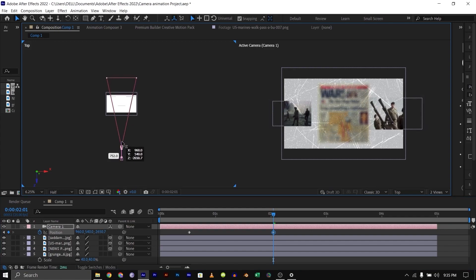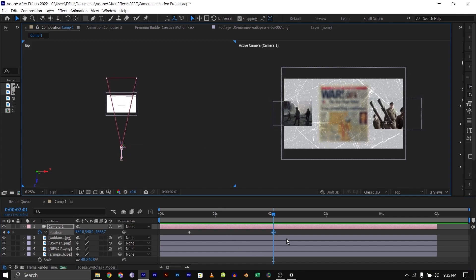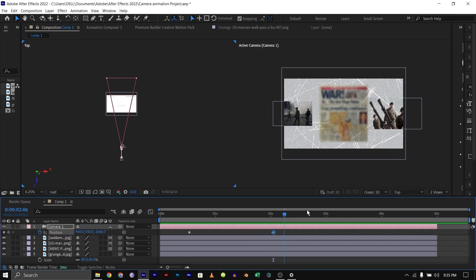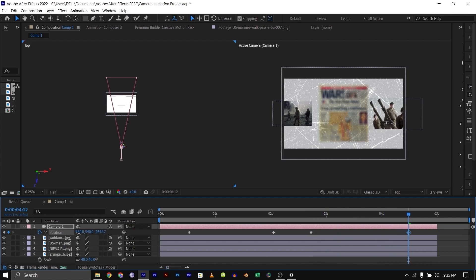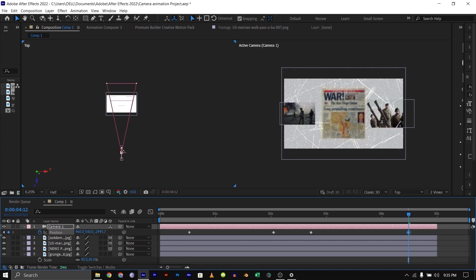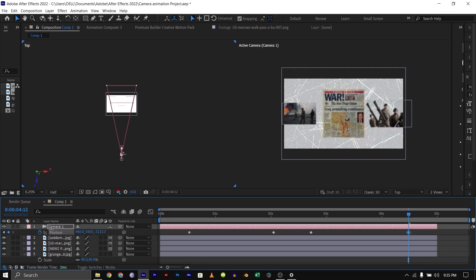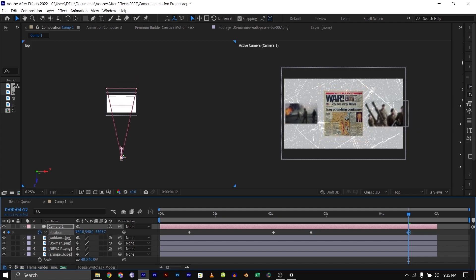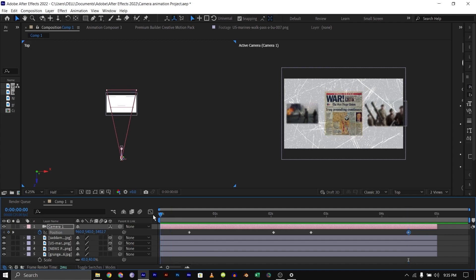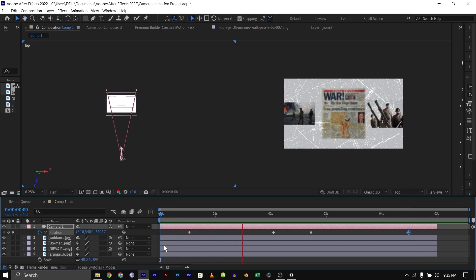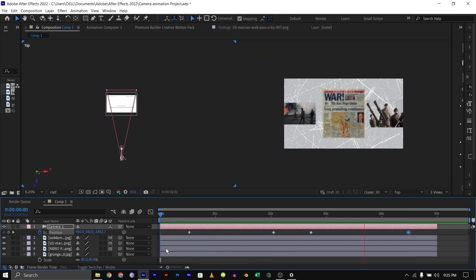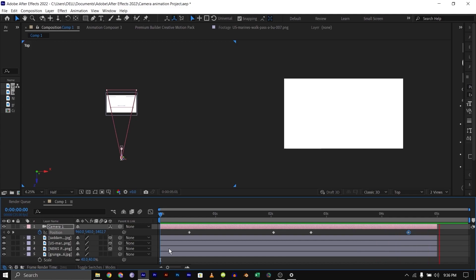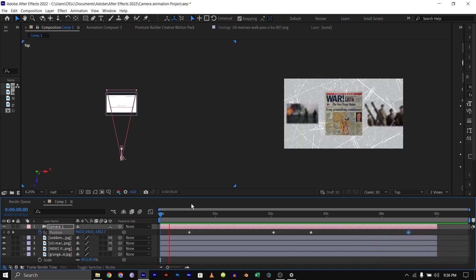Then go to maybe two seconds and move there. Move your camera forward a bit, then go forward a bit. Copy your keyframe from here and paste it. Then go to the front and move your camera backwards.